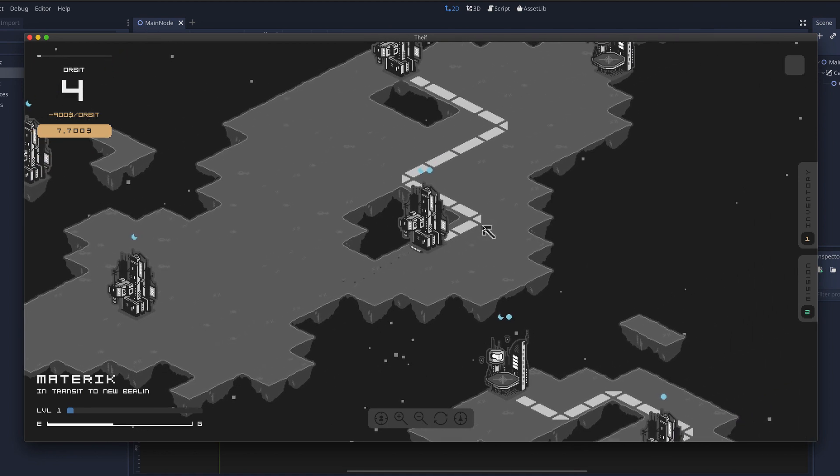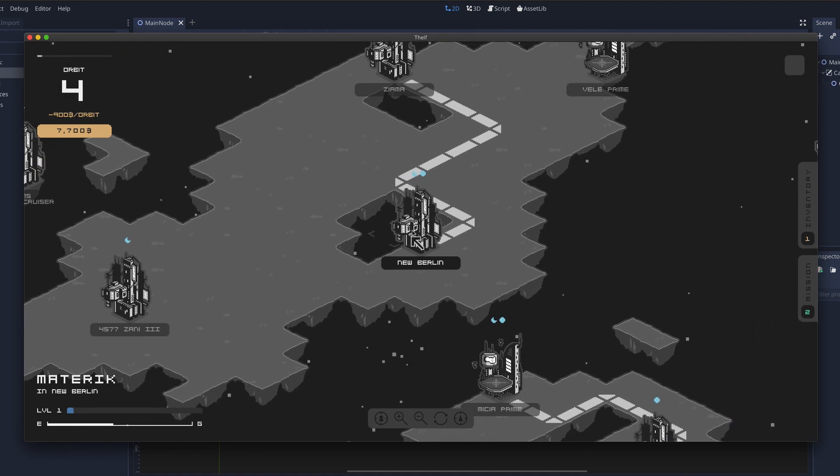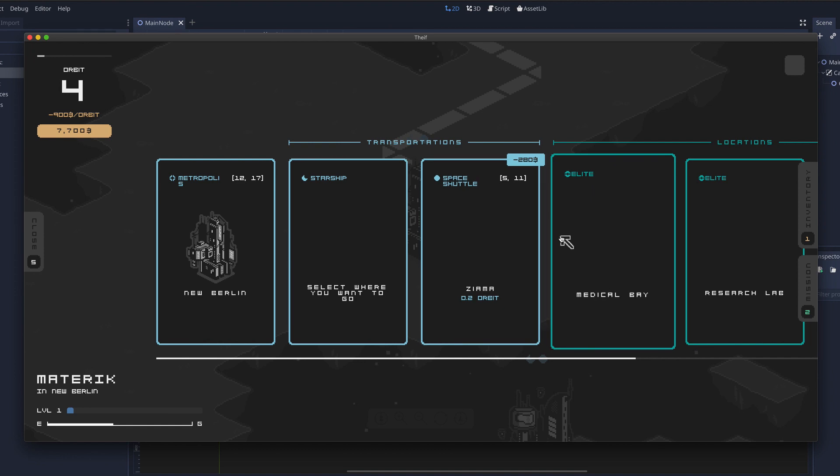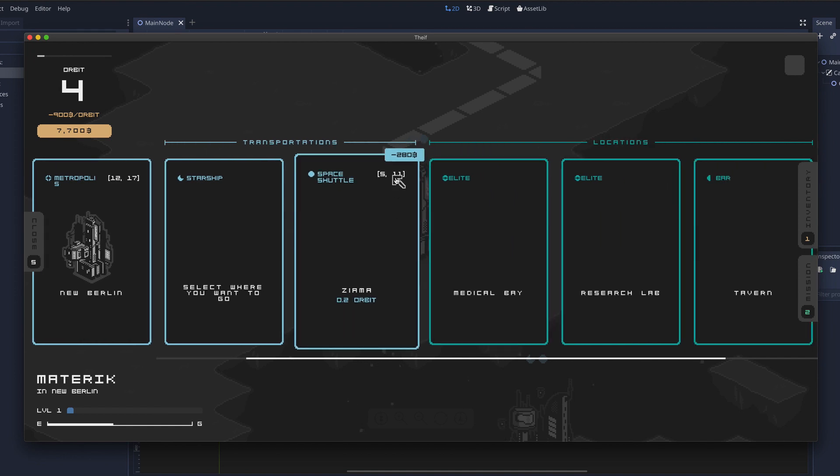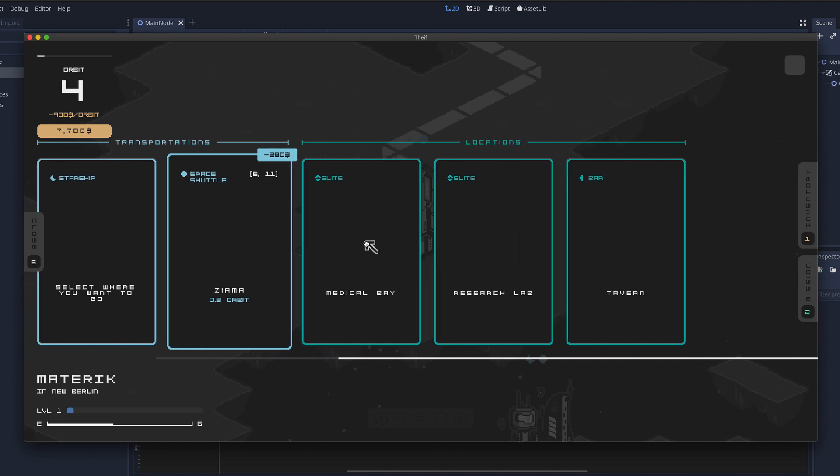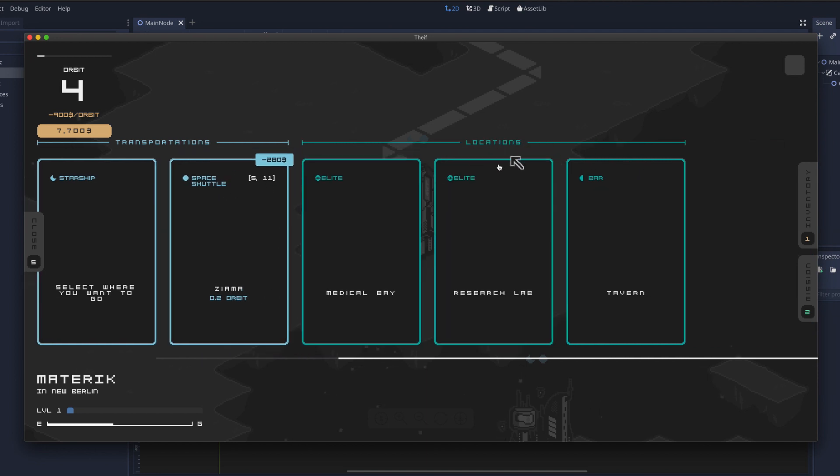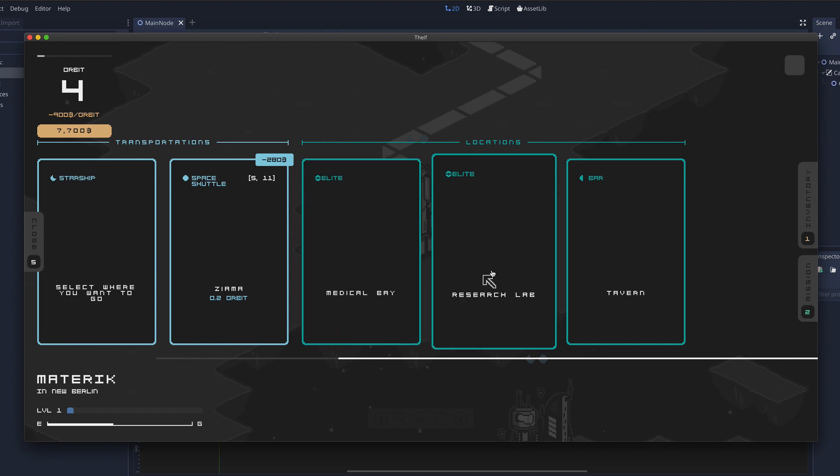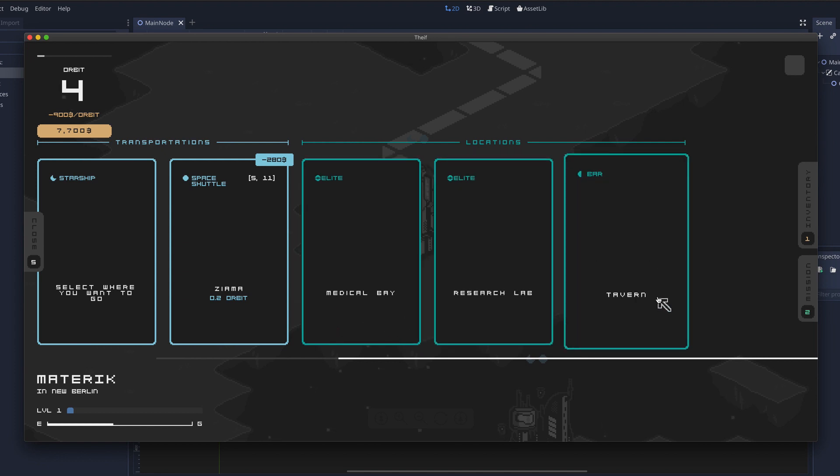But here I am traveling and now I have ended up in New Berlin and if I go into it I can see that I can get to that colony that I showed with a space shuttle and I can also access other types of locations here. Medical bay, research lab and tavern.